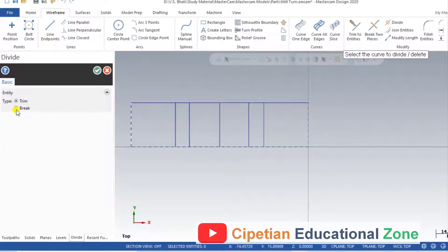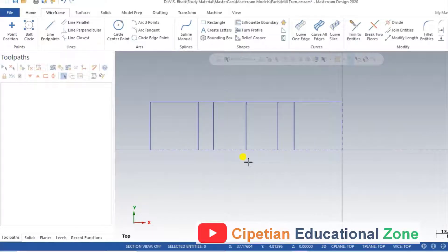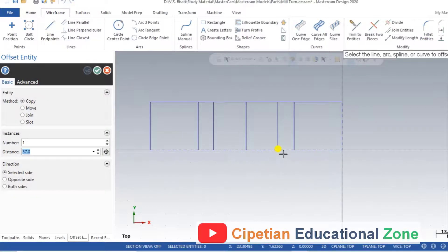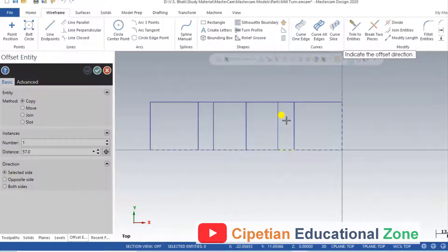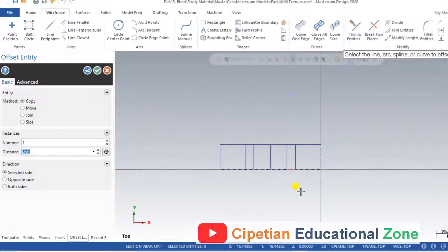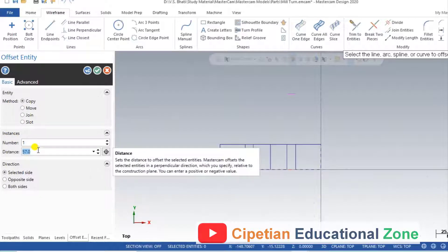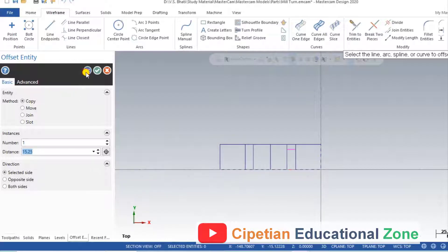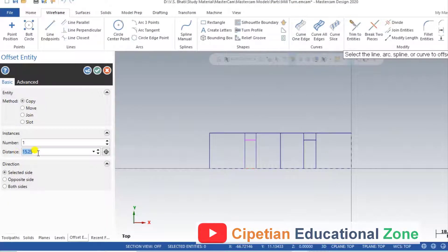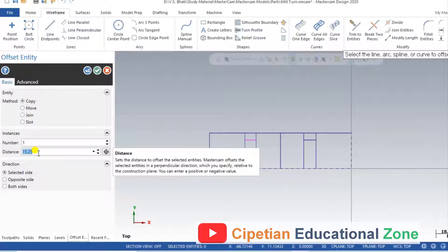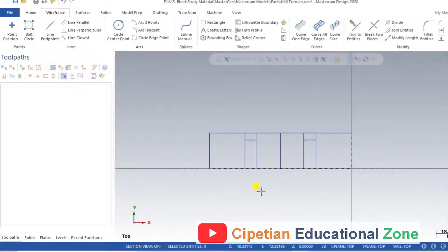Click Divide and select Break. After selecting Break, we break all entities from this line. Now click on the Offset tab, click this line, click on that line and click the upper side. The diameter value here is 30.5 divided by 2. Click OK. Now we remove all unwanted entities and dimensions.